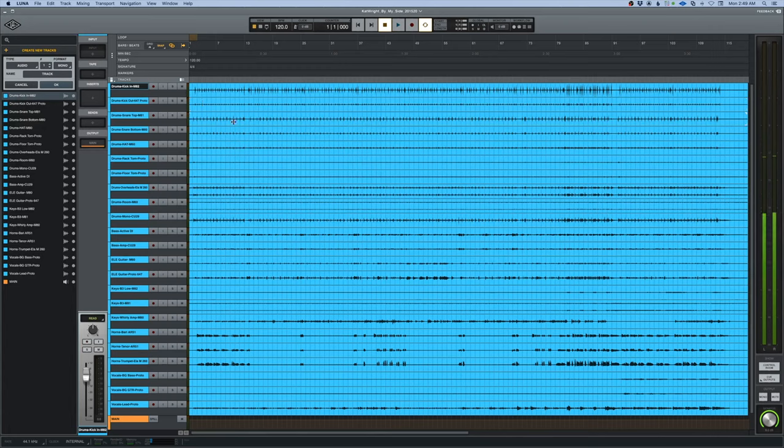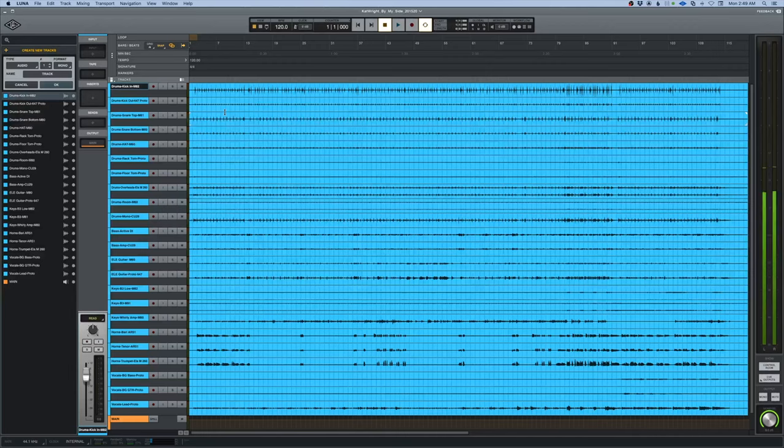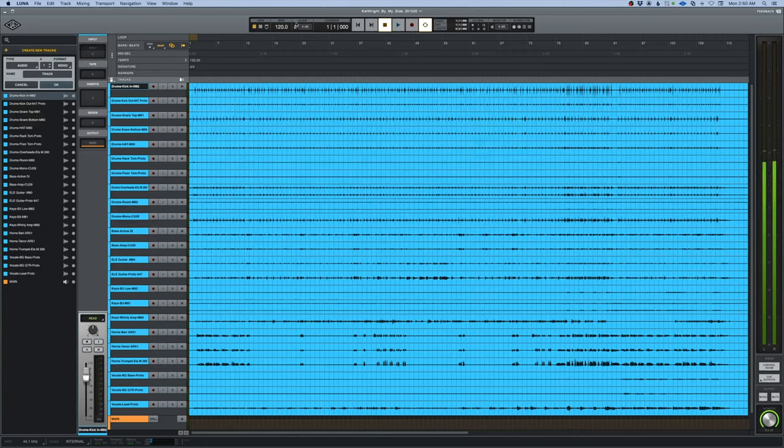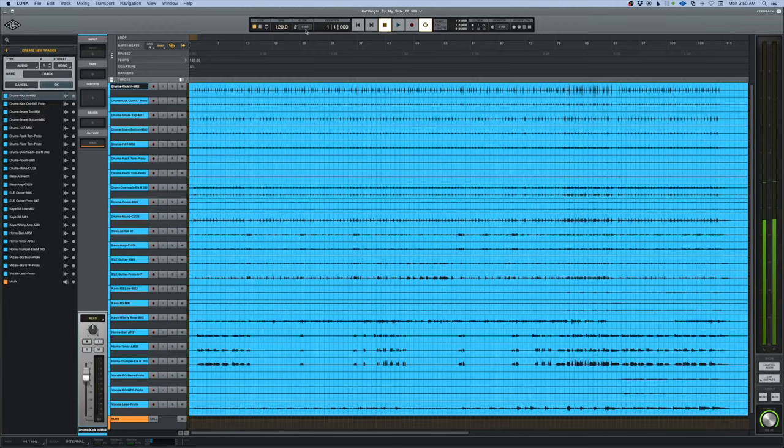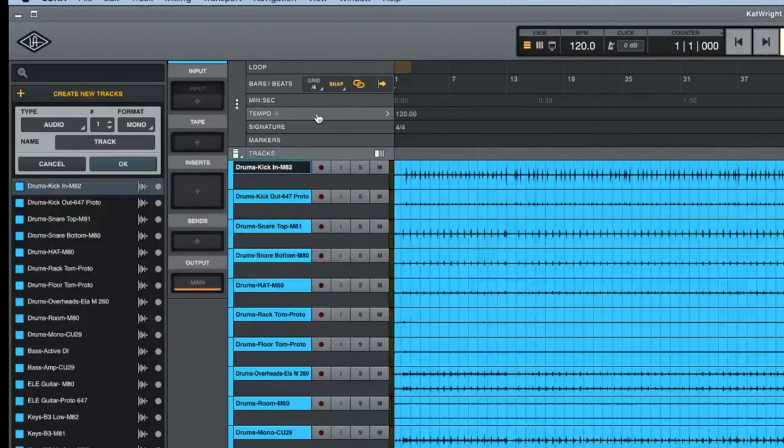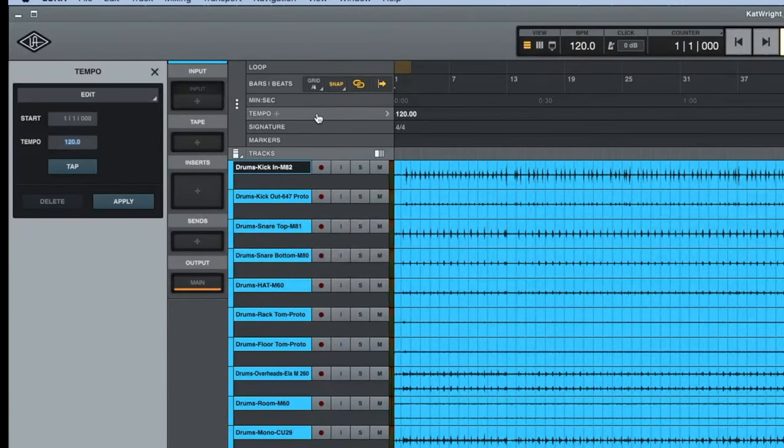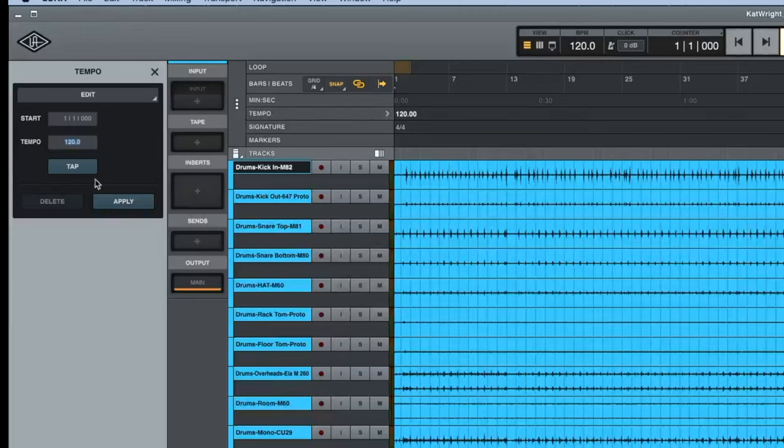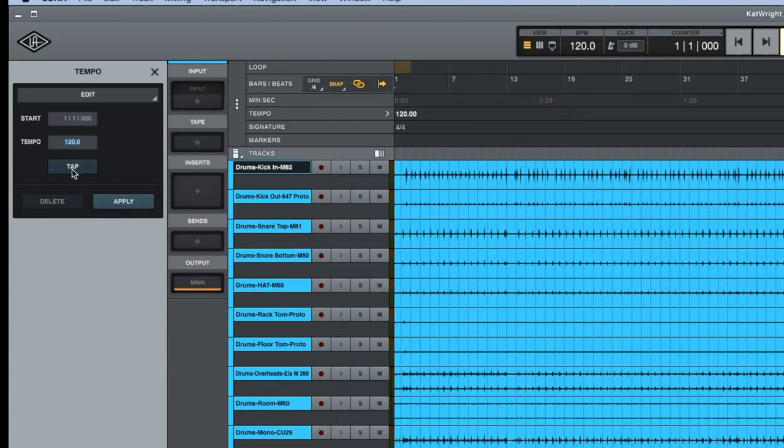So first thing I'm going to do, I'm going to try to figure out a tempo of this for really the main purpose of delays and time-based effects that I may use. So let's do that right now. What I'm going to do to figure out the time, by the way Luna defaults to 120 but that's definitely not the tempo of the song. I'm going to come over here to tempo. I just click on this tab here for tempo and automatically the tempo section pops up with a metronome, and I'm going to tap along with the tempo just to sort of quickly figure out a tempo here.